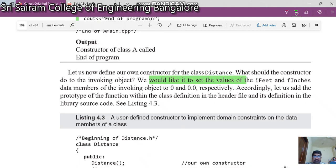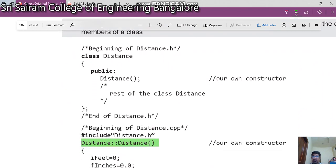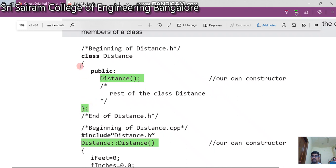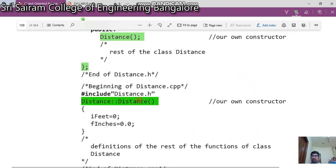Welcome back. Let us see how we can set values for constructors. In the previous video we had empty constructors. Sometimes even empty constructors play an important role. We have a class called 'distance' and this is our constructor for it. In the constructor, we are going to set 'feet' equal to 0 and 'finch' equal to 0.0.